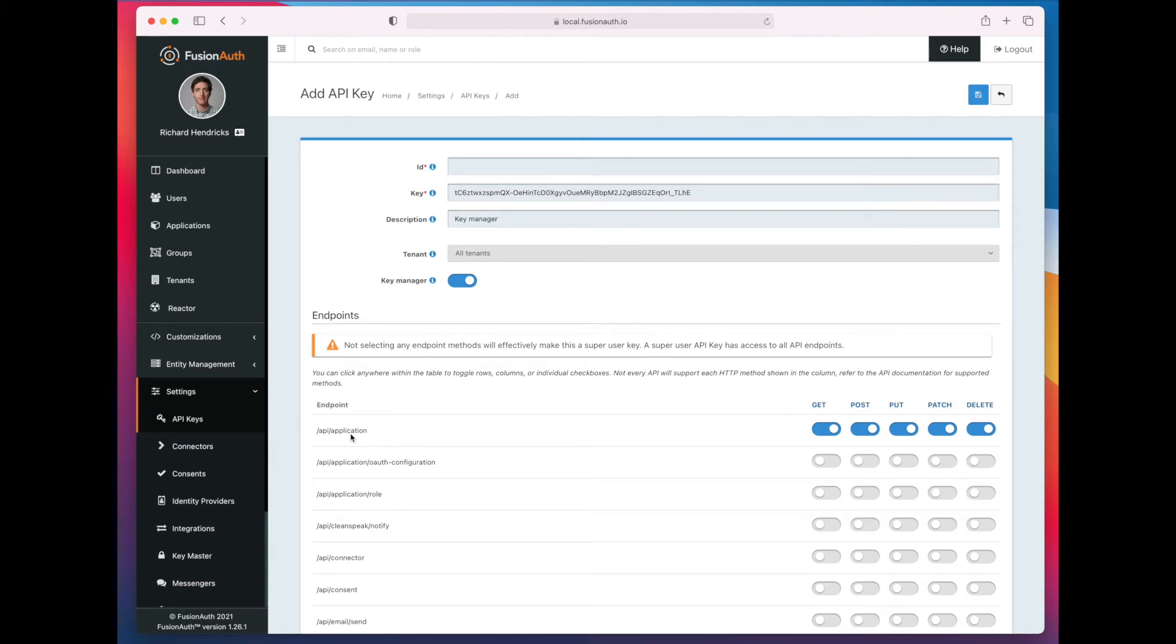Because it's the demo, I'm going to actually create a super key that is also a key manager. So this key manager can create API keys with any set of permissions and for any tenants.